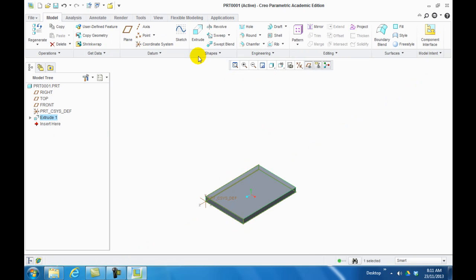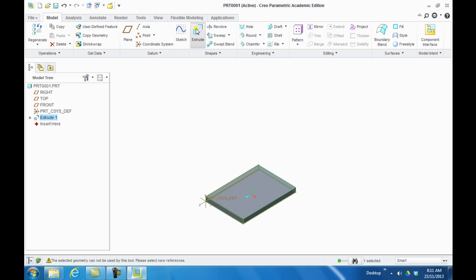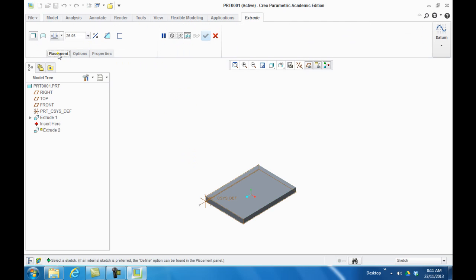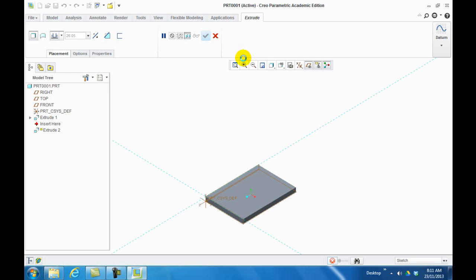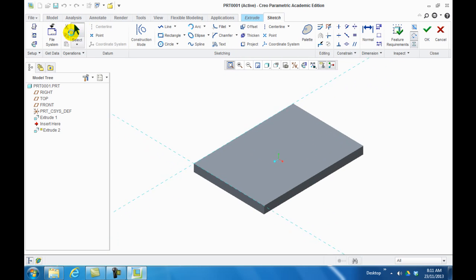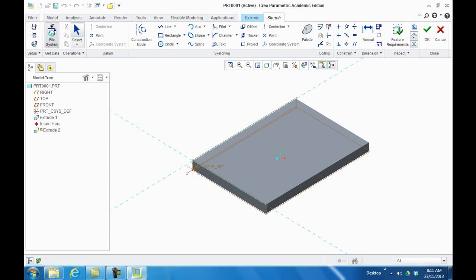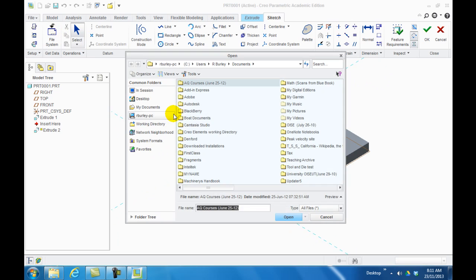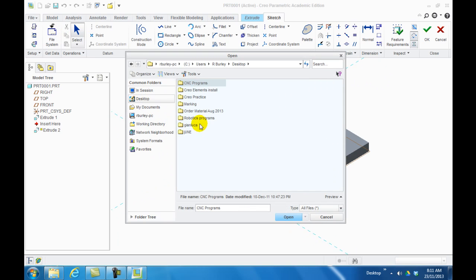Now what we do is click, now we're going to bring in the actual .sec file. So we click Extrude, Placement, Define, sit on that face. Then we click File System. I'm going to bring it up, make it bigger. Locate the file, mine in this case is on the desktop under John Luca and it's .sec4.